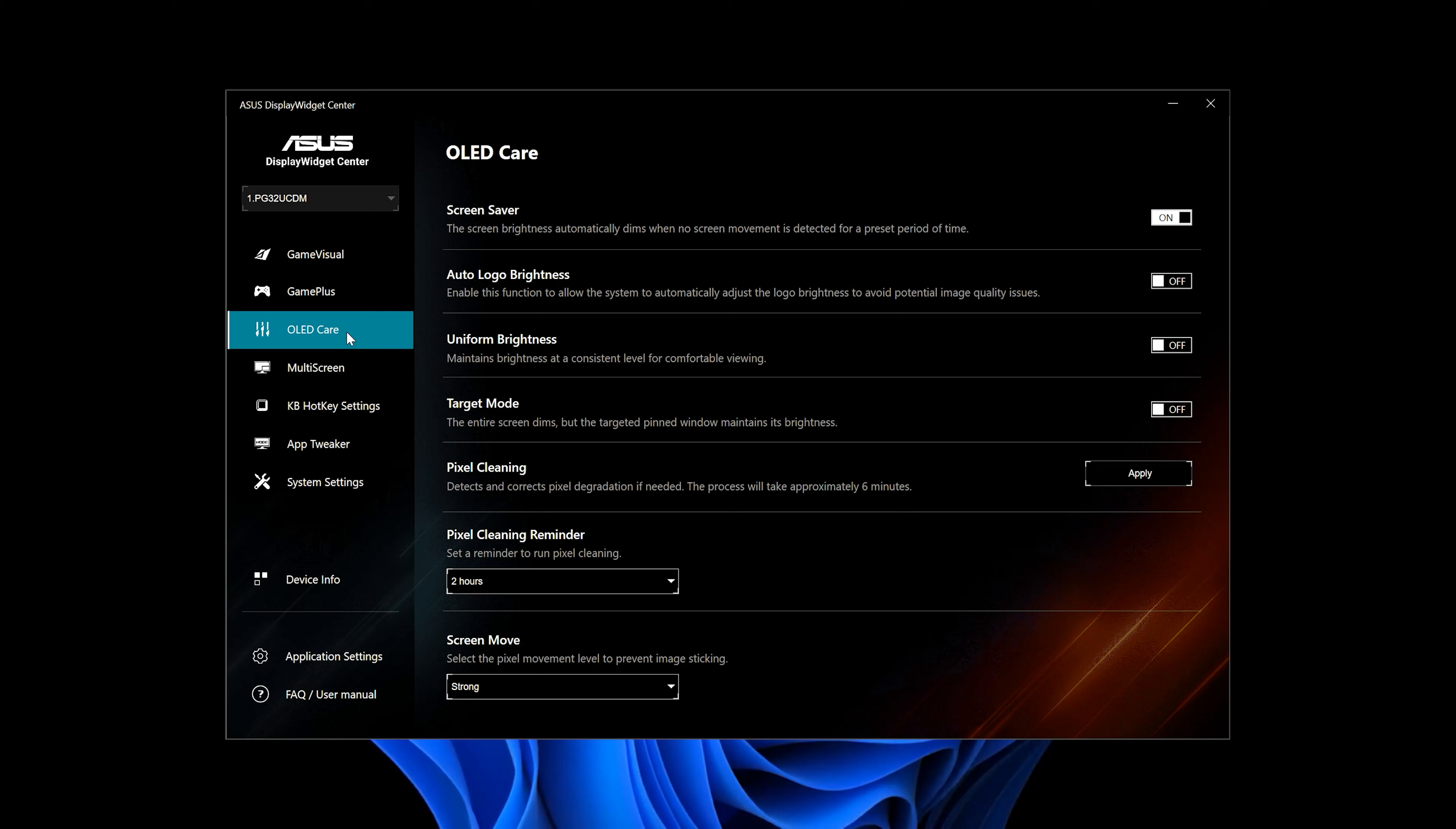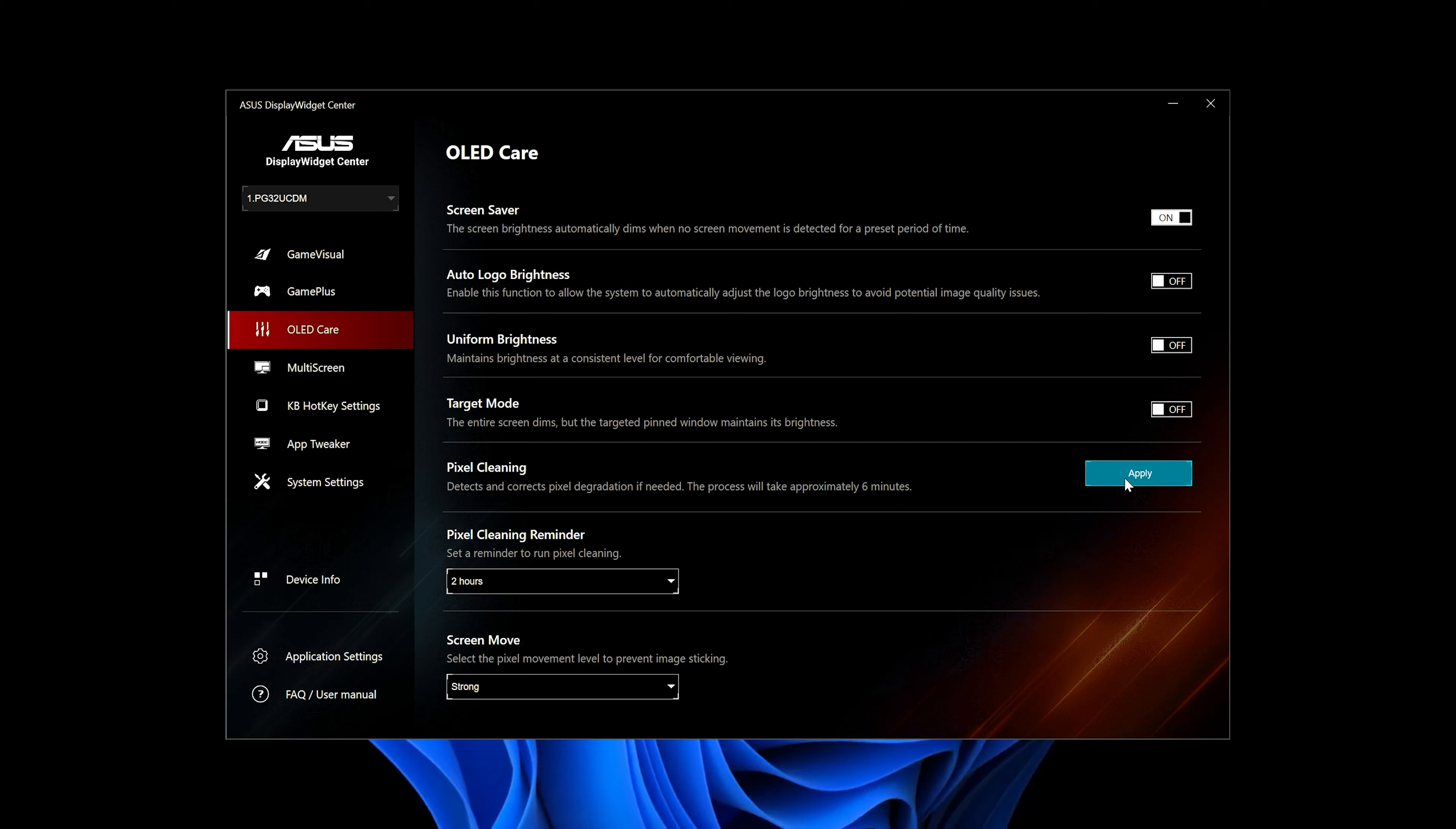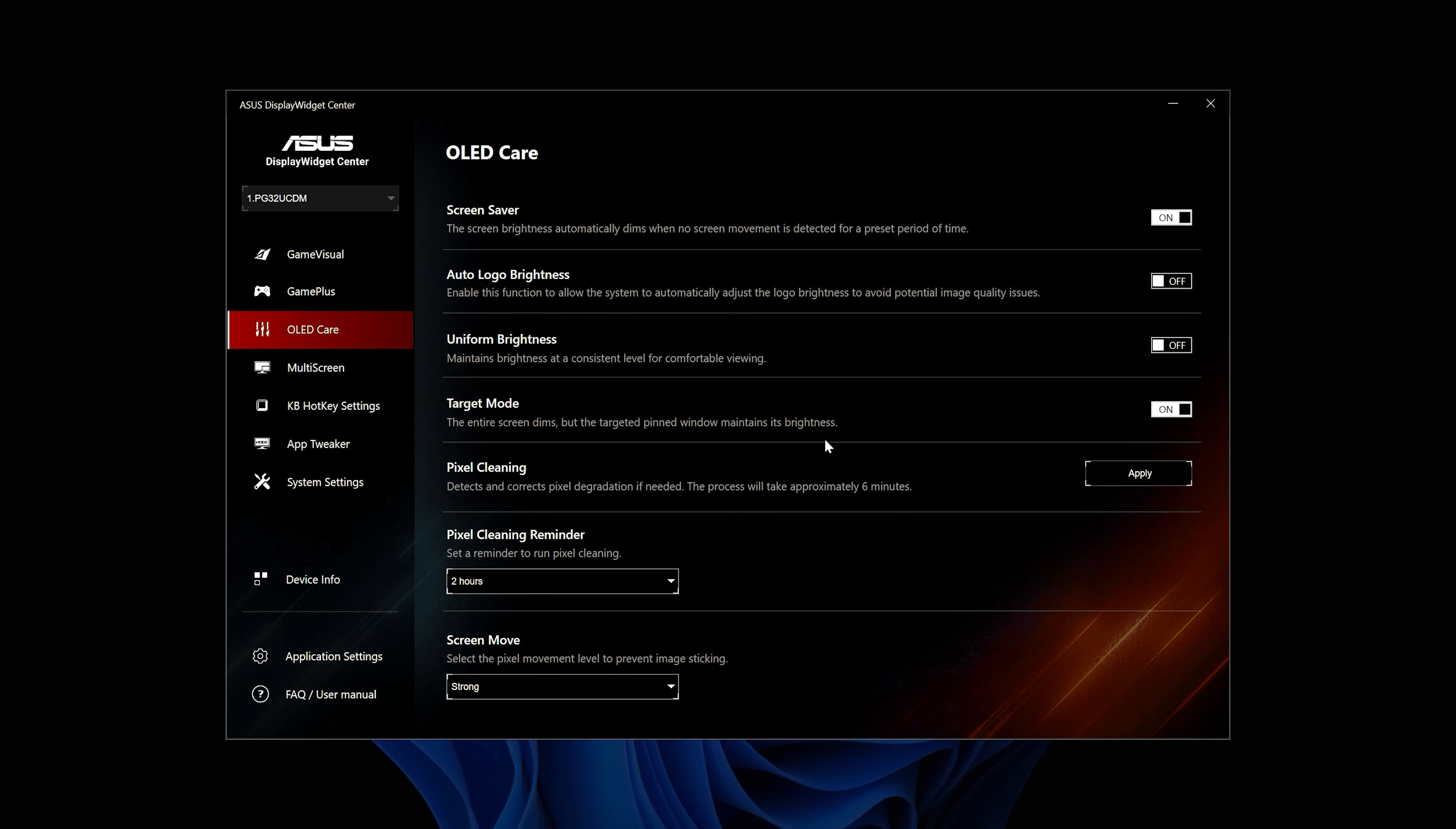Look for Pixel Cleaning. Now press Apply to begin the process. After you click the Play button, your screen will turn black for 6 minutes. The Asus logo will turn orange and blink until the process ends.